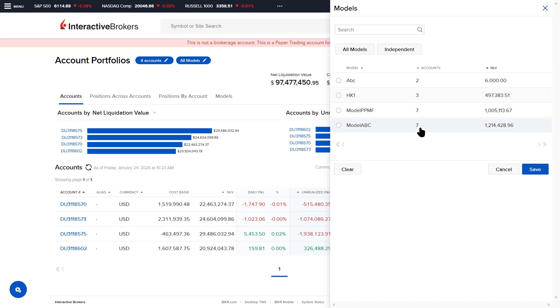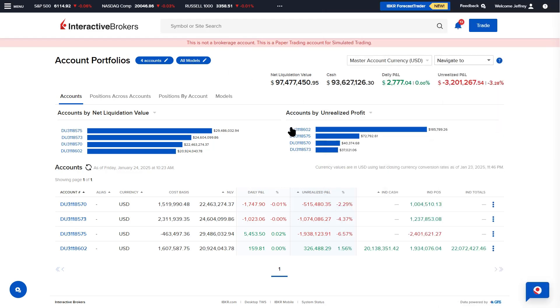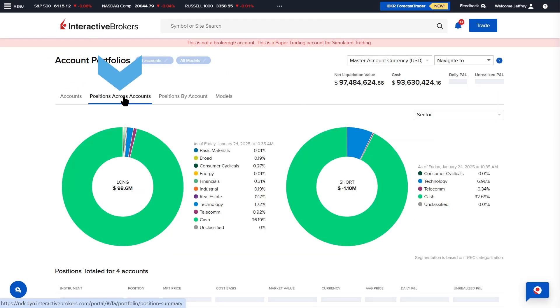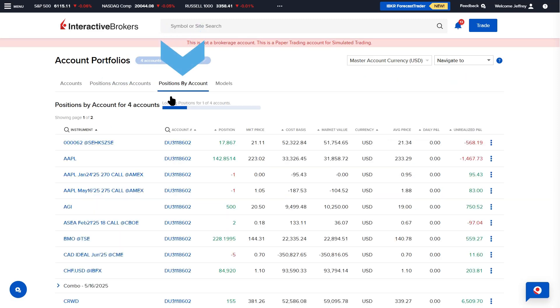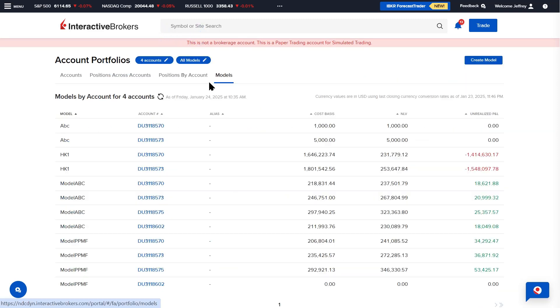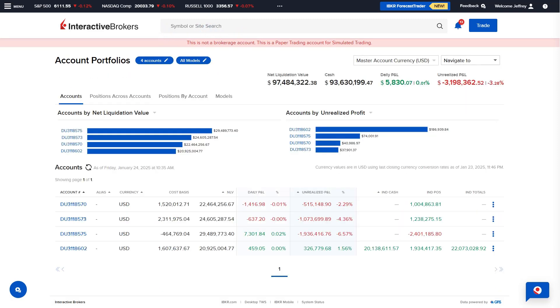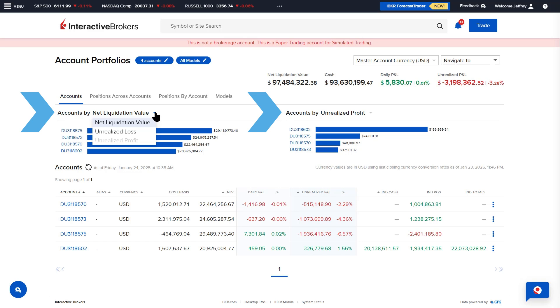The Accounts Portfolios page consists of four tabs: Accounts, Positions Across Accounts, Positions By Accounts, and Models. The Accounts tab contains a drop-down menu which allows the advisor to view accounts by Net Liquidation Value, Unrealized Loss, or Unrealized Profit.